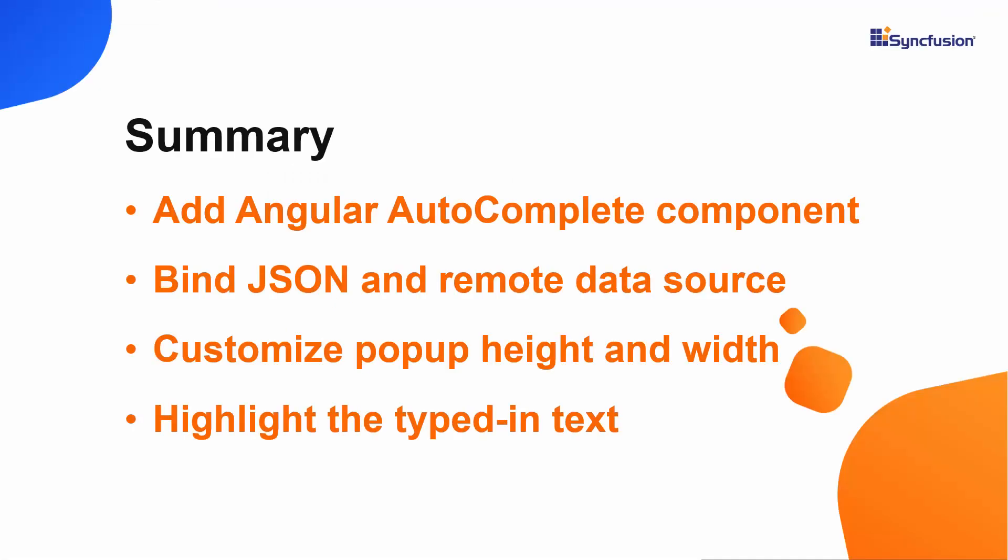In this video, I showed you how to create an Angular project using Visual Studio code and add a Syncfusion Angular Autocomplete to it. I also showed you how to load JSON and remote data sources to the Autocomplete.